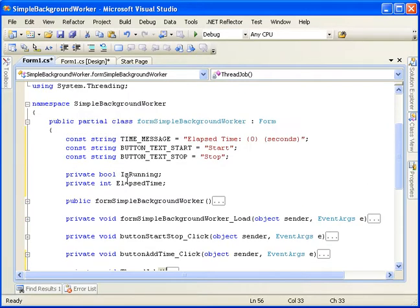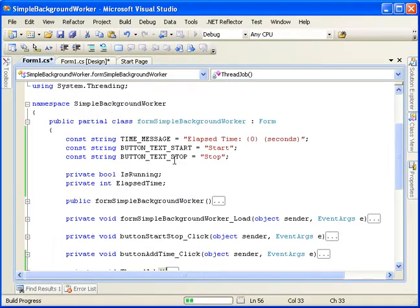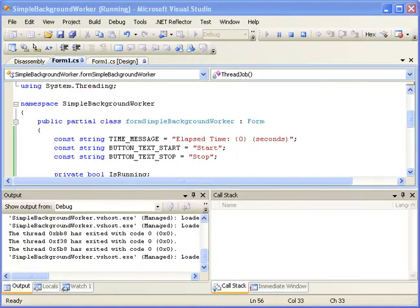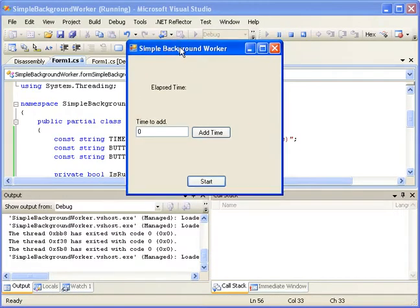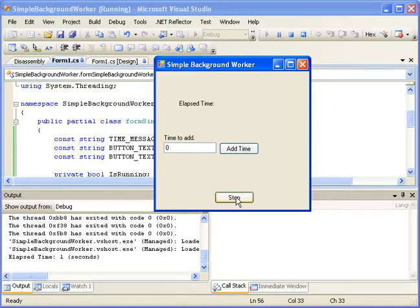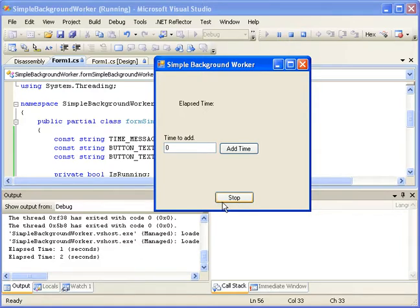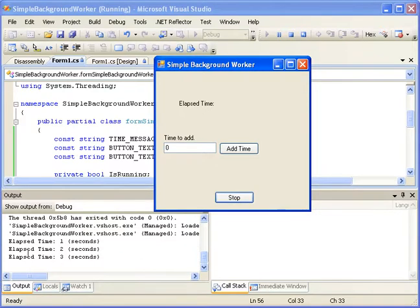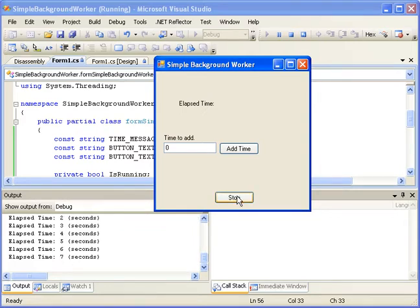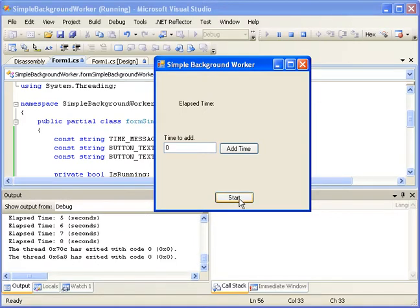So let's run this. And it starts off screen. So we'll bring it in. So as you can see, our elapsed time, one, two, three, four, five, six. It's counting out. And then we hit stop. And it exited.